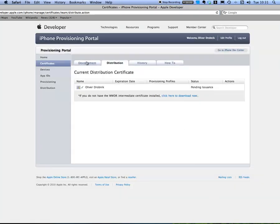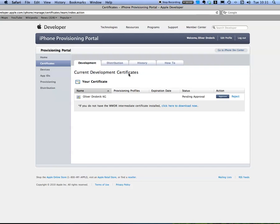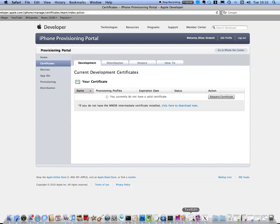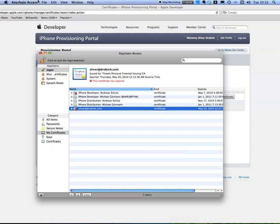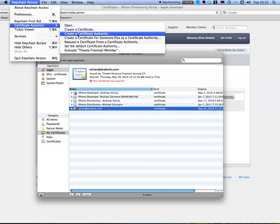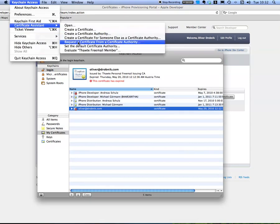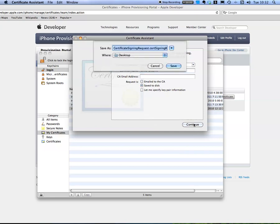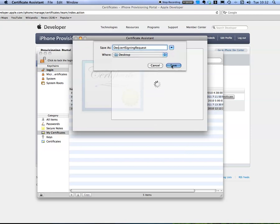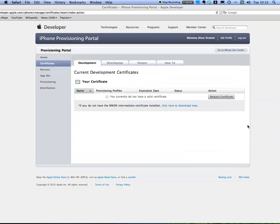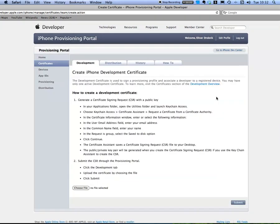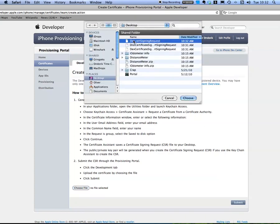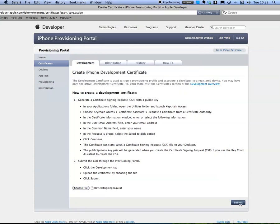Aha, for the development I've got an incorrect name, so I reject it. Briefly try again. Certificate request, it should only be called Oliver Drobnik. Save to disk, save it as DEV. The name doesn't really matter, it's just that you want to be able to tell them apart. Choose, DEV, submit.